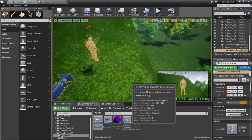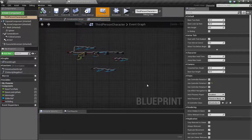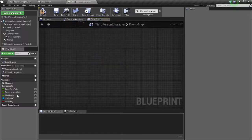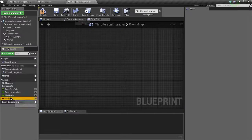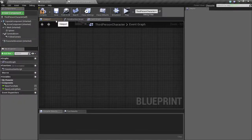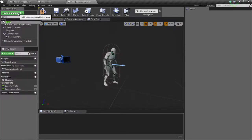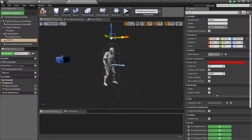Now go into your third person character. I am just going to delete my old nodes and variables. Now go to viewport, add component, arrow, position it like this — this is where the paraglider is going to spawn.